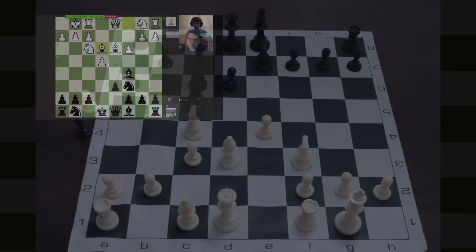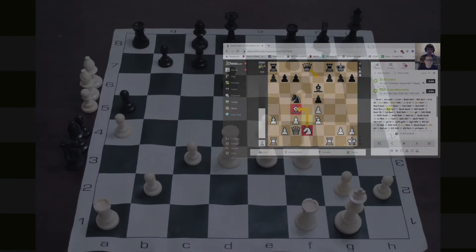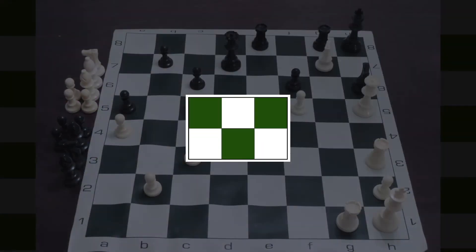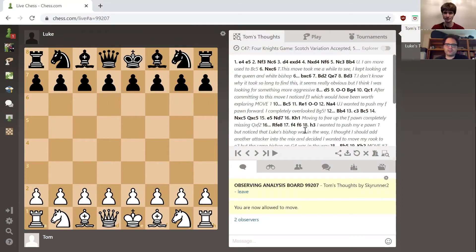Hi everybody, Tom and Luke here back with Chess123. We are going to go over our latest game that we played last week. Regarding our analysis method - if you're familiar with it, we're going through steps one through four.